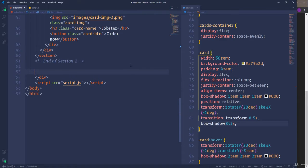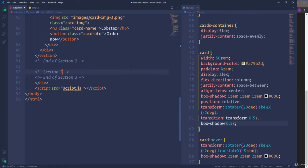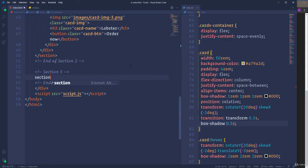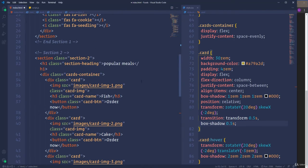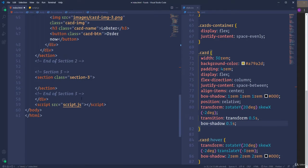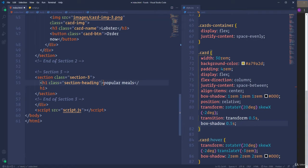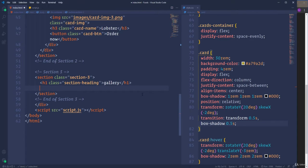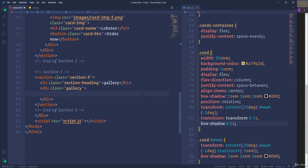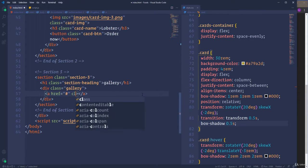As usual, let's insert a new comment for section 3 and end of section 3. Then open a section element and assign it the class 'section3'. Next we need the heading of the section, which will be similar to other section headings, so I'm going to copy it from the previous section and change the content — let's insert 'Gallery'. Overall we will have six gallery items, represented by link elements. Before we create them, I'm going to open a div tag as the wrapper for those links and assign it the class 'gallery'. Then I'll open the link tag with the class 'gallery-link'.